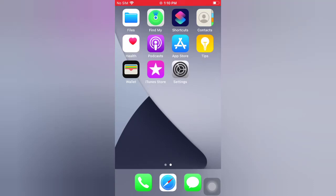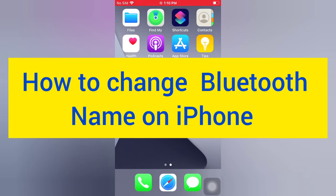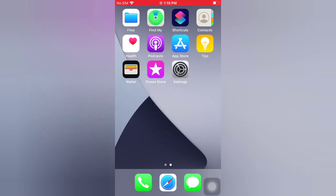Hello guys, welcome back to my channel. Today in this video I will show you how to change Bluetooth name on iPhone. First of all, subscribe to my YouTube channel and press the bell icon to get new tech videos. Now let's start the video — open the Settings app on your iPhone.